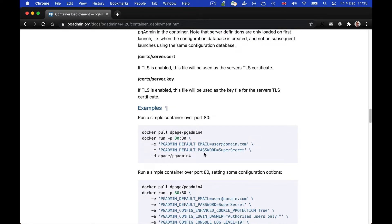We're going to use the simple example here that will run a Docker container on port 80 on the local machine.